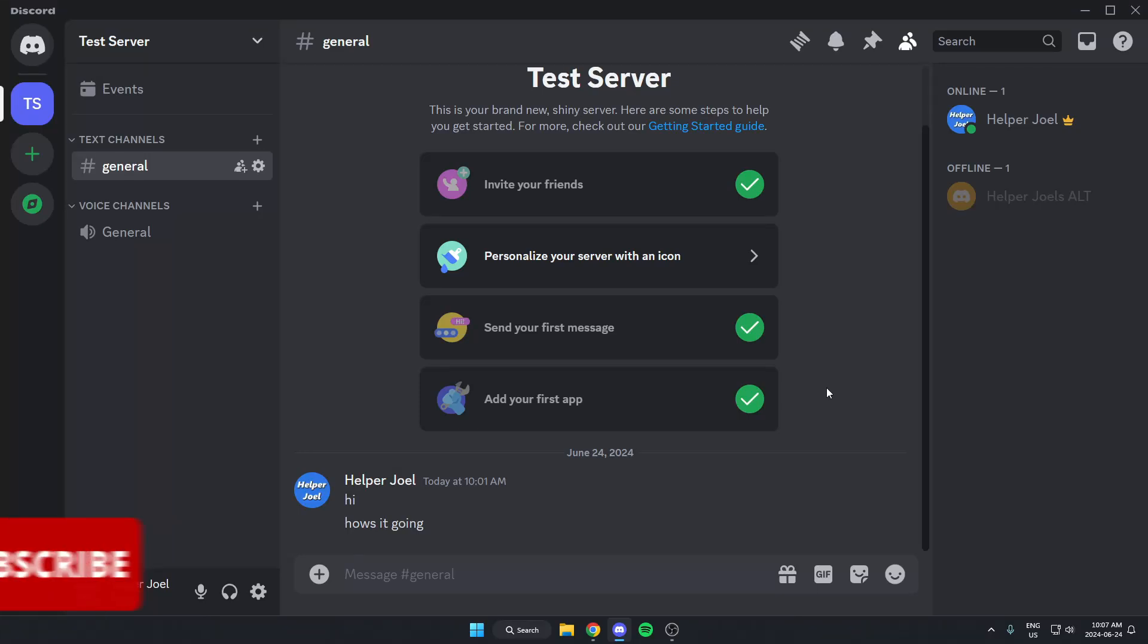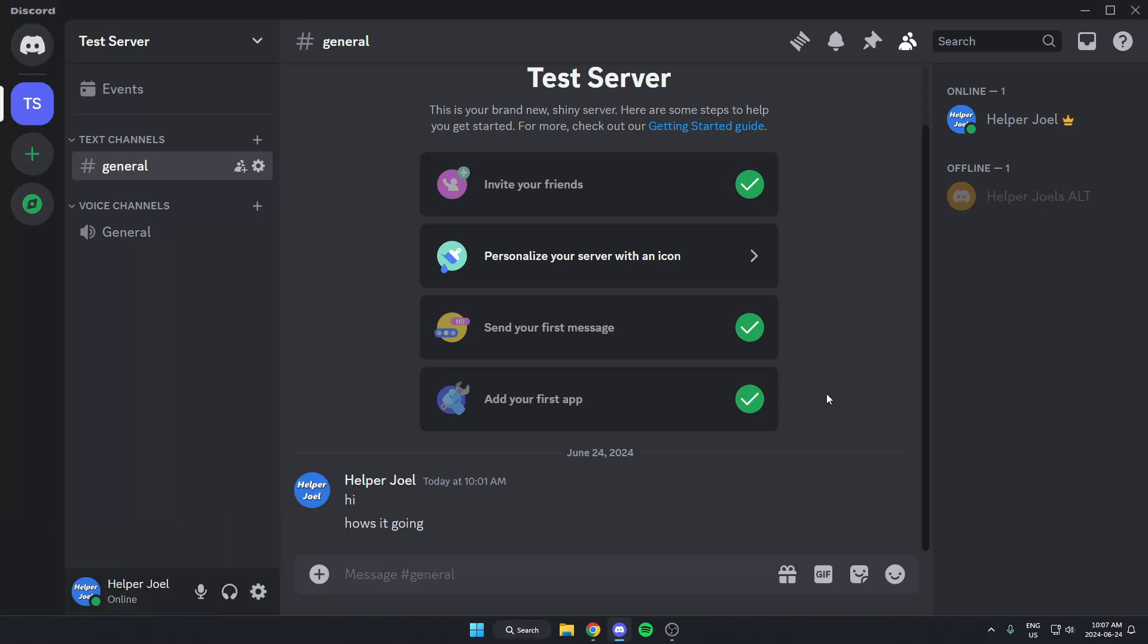Hey everyone, it's Helper Joel here. In this video, I'm going to show you how you can search for and find specific old Discord messages in your Discord chats. This works in both Discord servers and Discord DMs.